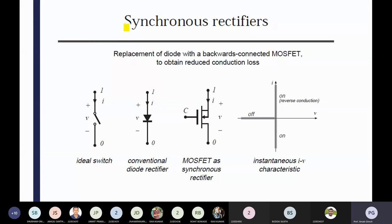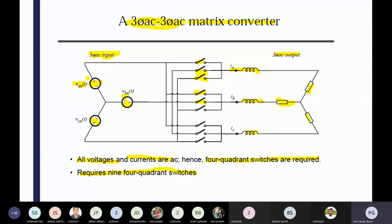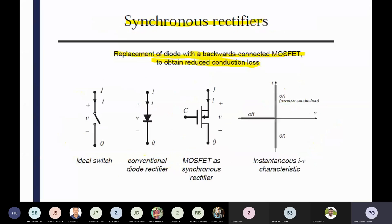After that we are using the synchronous rectifier — replacing the diode with a backward-connected MOSFET. You can say 'obtain reduced conduction loss.' What is the motivation for using the synchronous rectifier? For minimization of the conduction losses — that's why I have told you why those switches are there, for minimizing the conduction losses. That's why we are using some synchronous rectifier. You can see the idle switch, conventional diode rectifier, and MOSFET as a synchronous rectifier.